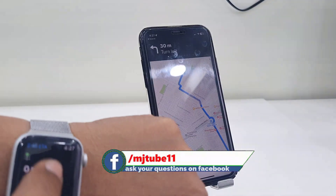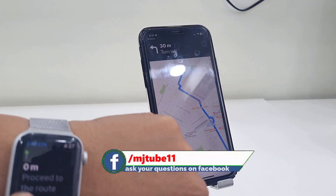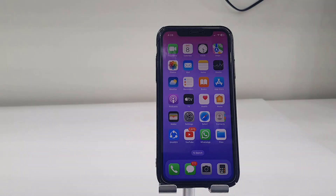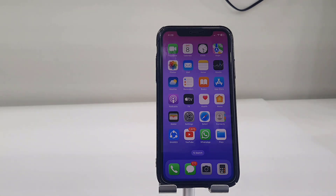Thank you for watching, guys. Catch you in the next video. Please like, share, and subscribe. Thank you very much.